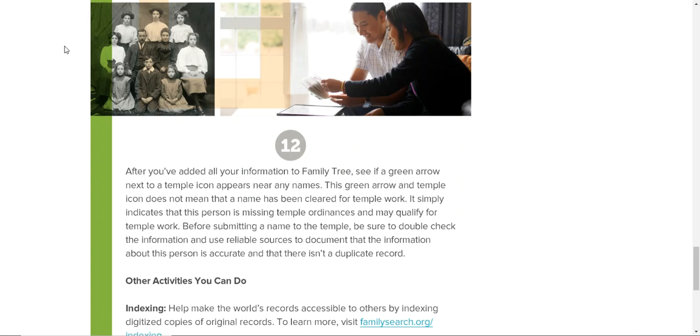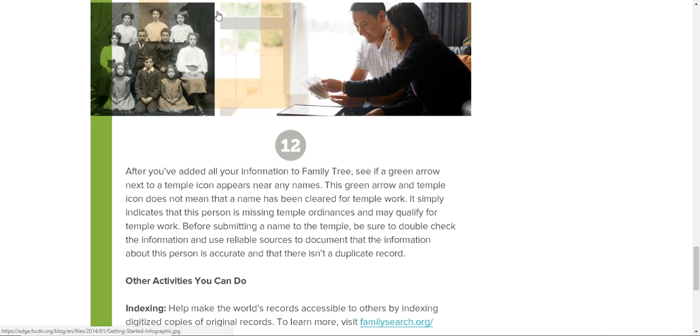Now we talked about duplicate records in another one of these steps, but let's go ahead and go a little bit further into this. So if you are LDS, you can add new information to your family tree and you can see which ancestors need their temple work done, and there's a few ways that you can see which ordinances need to be completed.